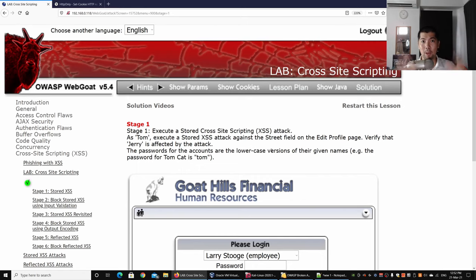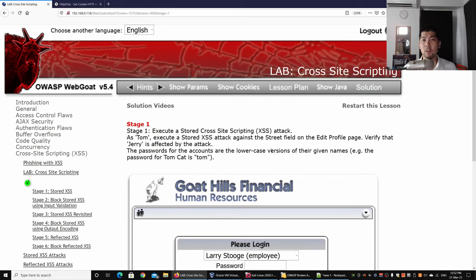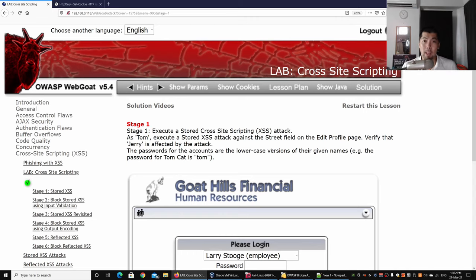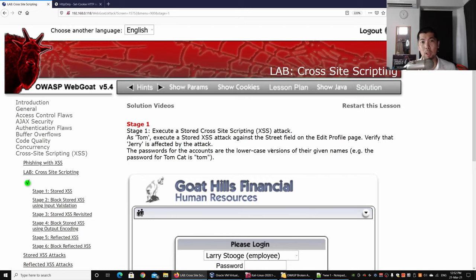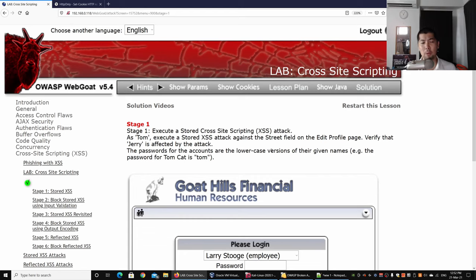A big disclaimer before we go ahead with the tutorial: hacking is illegal, and you definitely want written explicit consent from the website owner or the application owner, or unless you're doing it as part of bug bounty terms and conditions. Let's go ahead and get started with the tutorial.